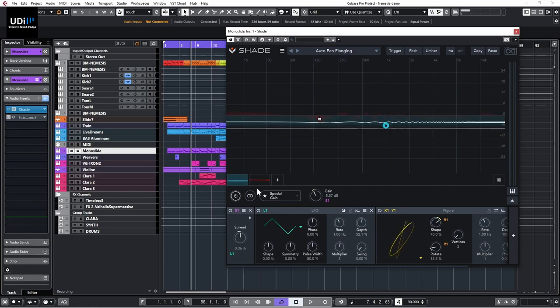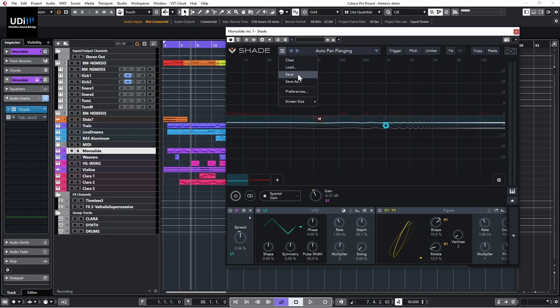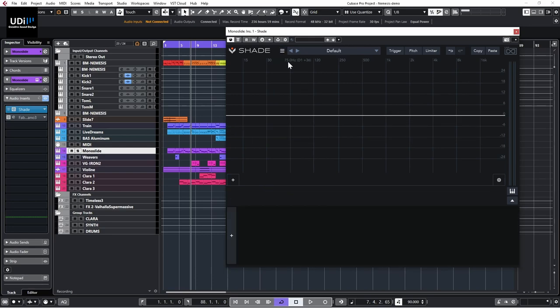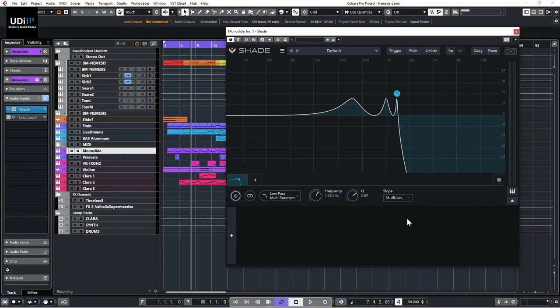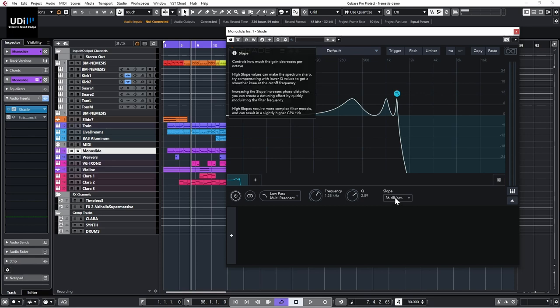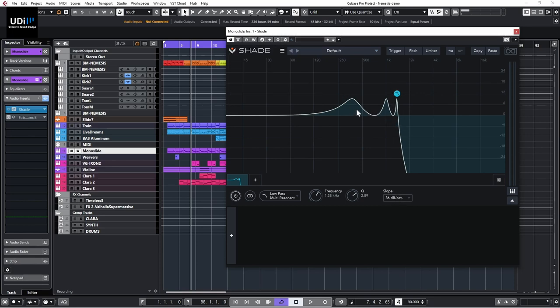The modulations are very important, so let me clear everything in Shade and show you the types of modulations and some examples. I'll create a low-pass multi-resonant filter. Something interesting: if you go for higher slopes — 36 dB per octave is pretty steep — you already see the shape. This will give a lot of coloring to whatever signal you have.